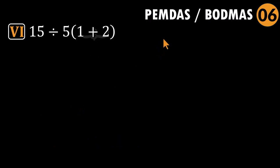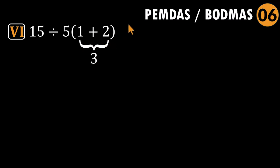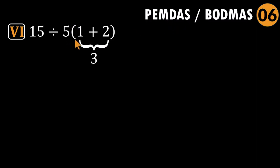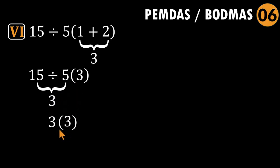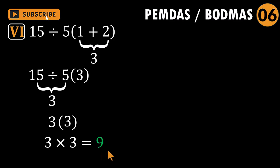Let's do it the right way, step by step. Parentheses first: one plus two equals three. Now pause. This is where the order of operations matters. Multiplication and division have equal priority. We don't multiply automatically just because there is a parenthesis next to a number. When they appear side by side, we go left to right. So, left to right, division first: 15 divided by five equals three. Now multiply that result: three times three equals nine. So, the correct answer is nine, not one. Stay with me. We have four more to go.